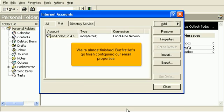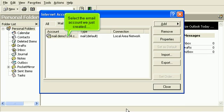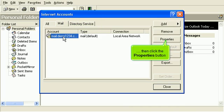We're almost finished, but first, let's go finish configuring our email properties. Select the email account we just created, then click the Properties button.